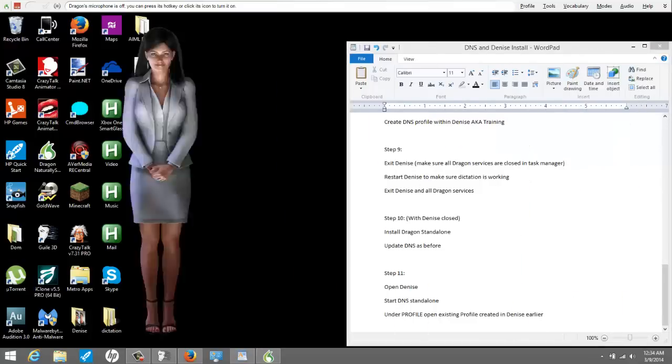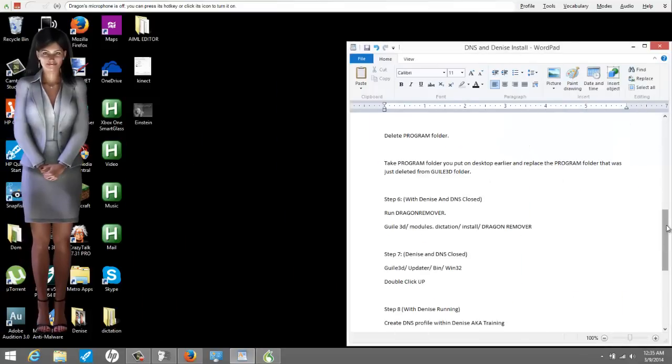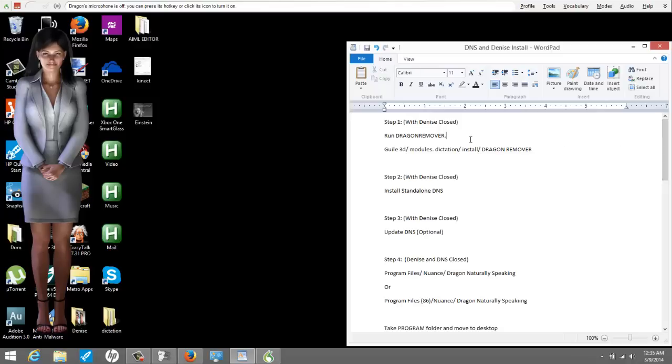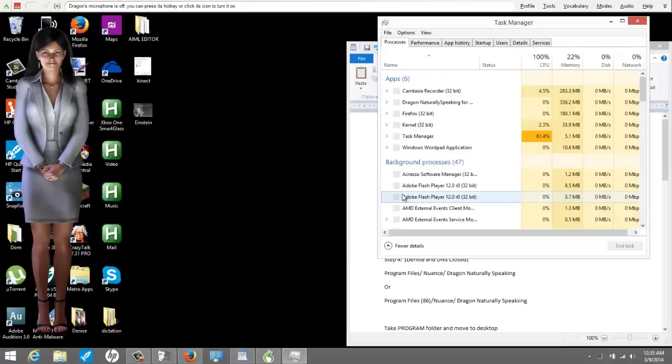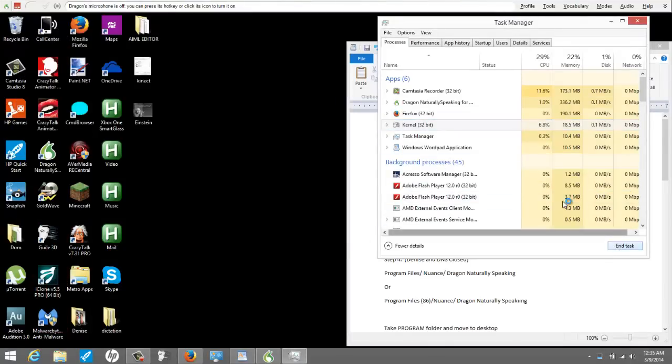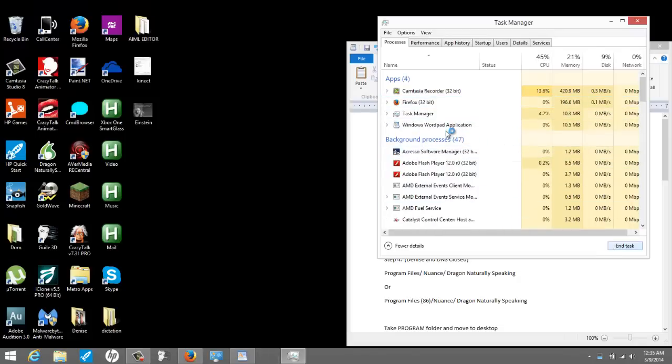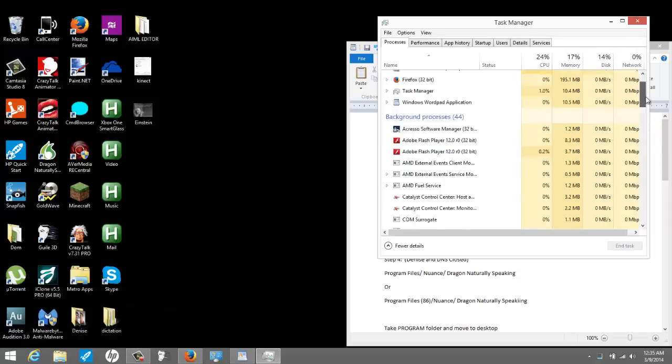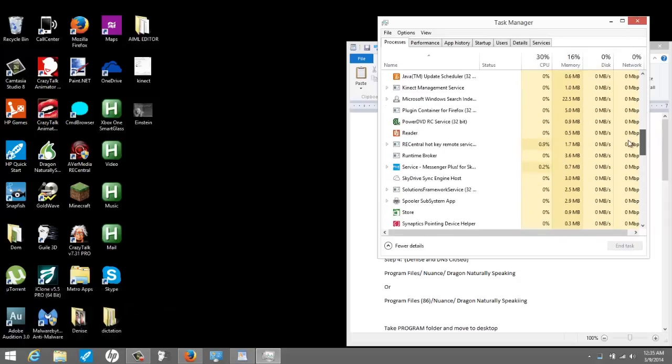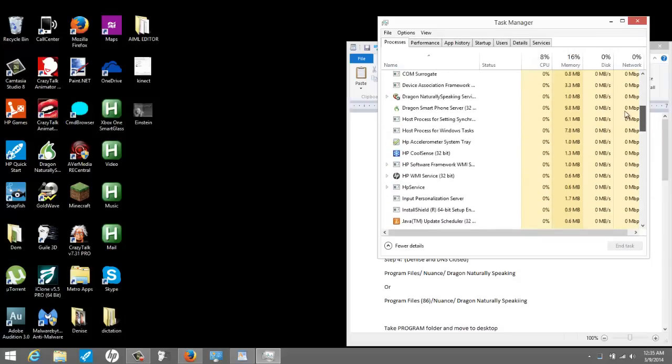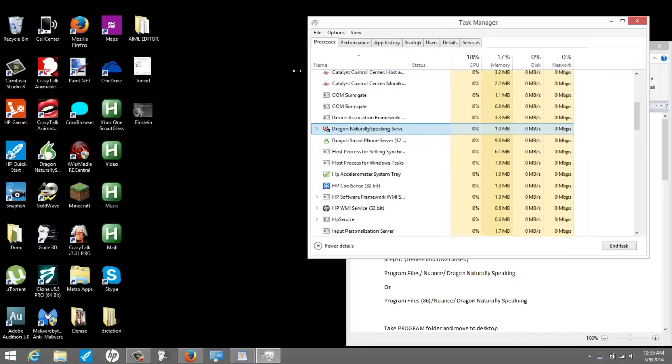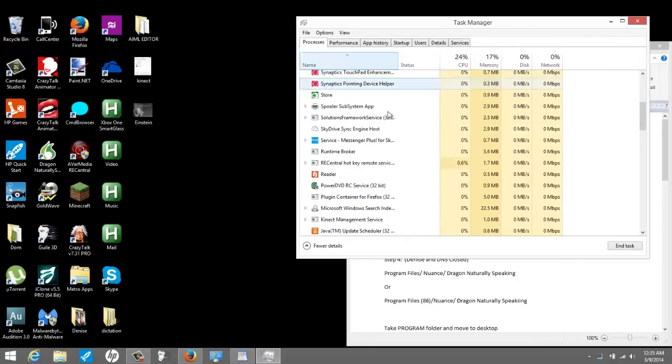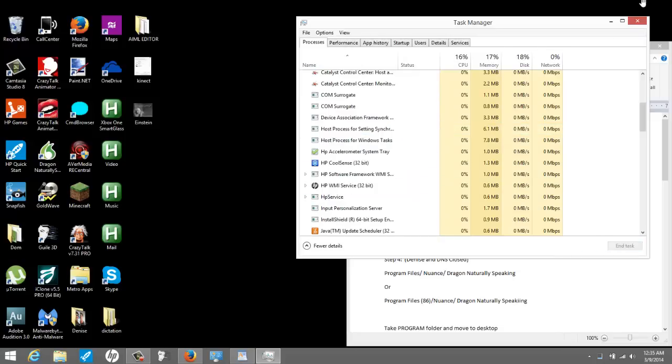Let me get started. First and foremost, what we are going to do, I wrote my notes down. We are going to close Denise. We are going to close Denise. I'm going to the task manager. Control-Alt-Delete if you're old school. You're going to make sure all Dragon NaturallySpeaking services are not running. I just closed the standalone. All Dragon NaturallySpeaking services are not running. Look, I got some running. Dragon NaturallySpeaking whatever. I'm going to make sure they're all closed.